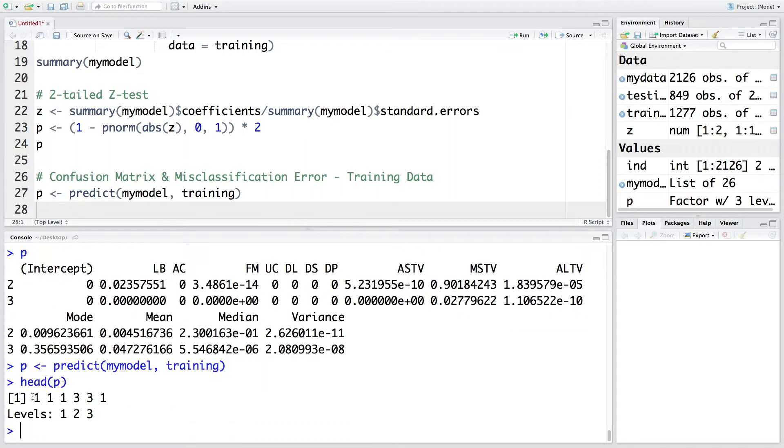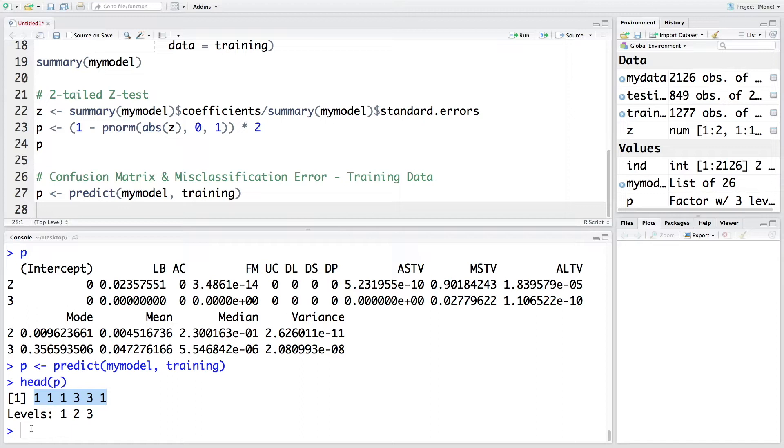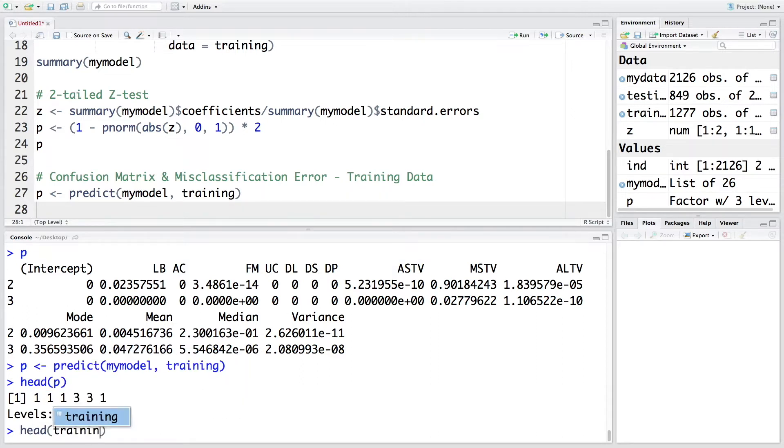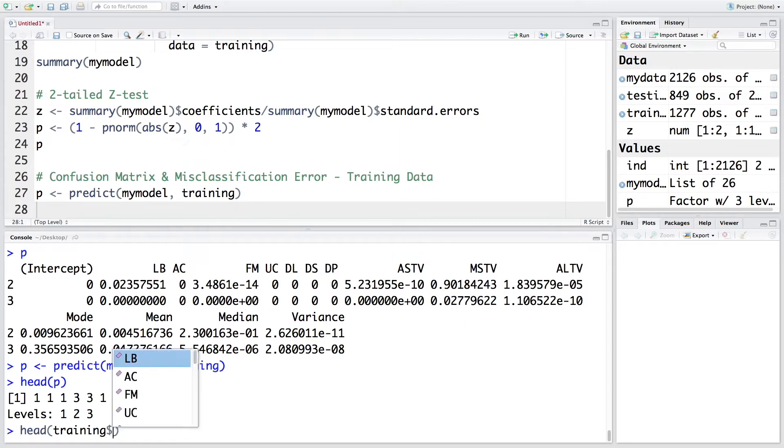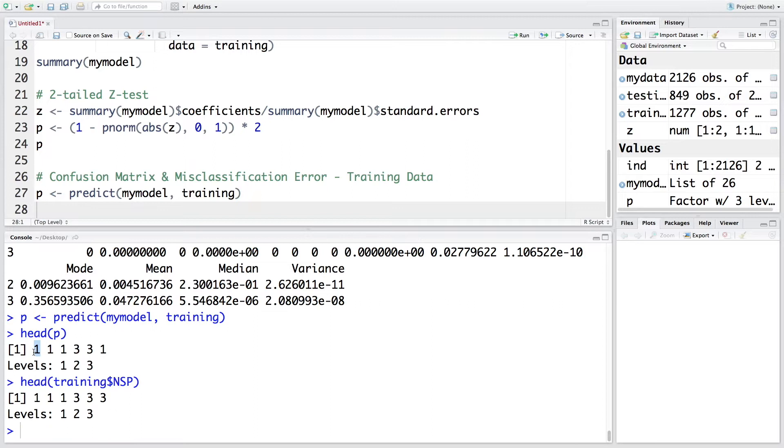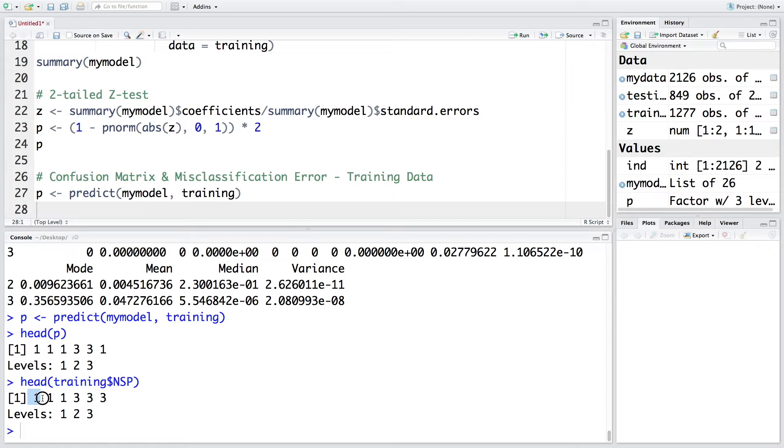So it gives us predictions for first six patients. And if you want to compare this with actual outcome, let's look at head training. And we want to look at NSP variable. So you can see that first patient is predicted to be one. NSP equals one means normal patient. And in reality, also this patient was normal. Second and third also were predicted to be normal. And actually they were normal.